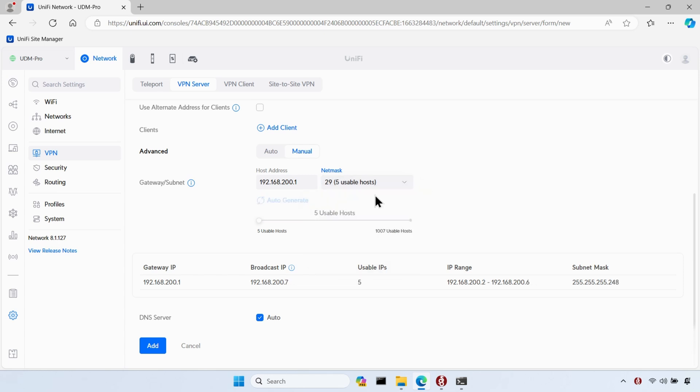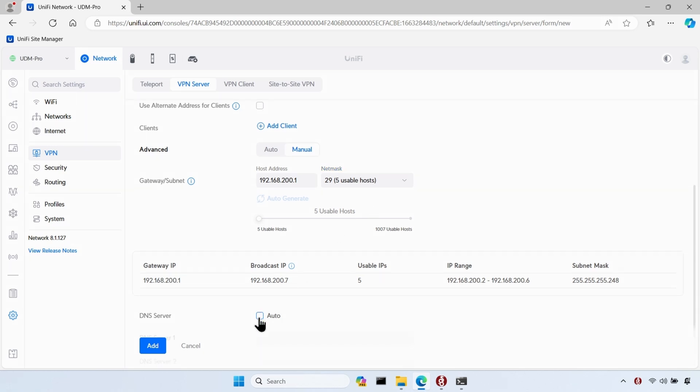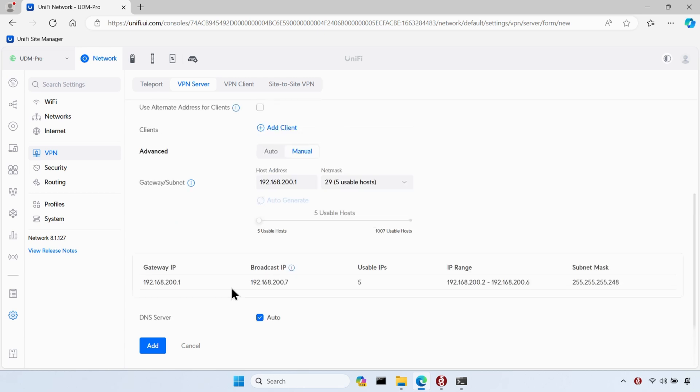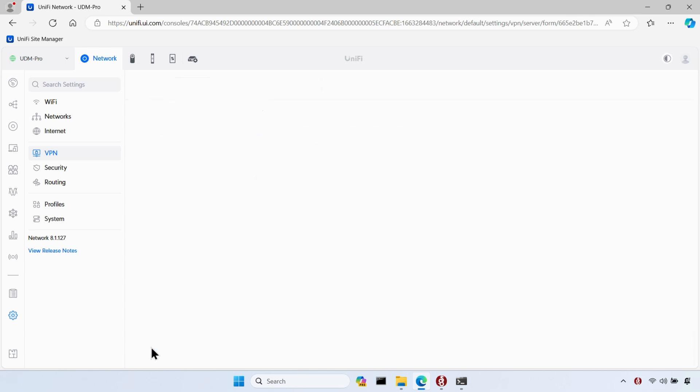And the last thing I need to configure is what DNS I want my VPN clients to use. By default, it will be set to auto, which will set the DNS of the VPN adapter to use the UDM Pro for DNS resolution. You can deselect auto and enter some other DNS settings if you prefer. I'll just leave mine set to auto. Finally, I'll click on add to add the VPN and save the changes.